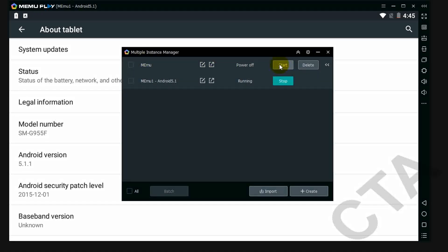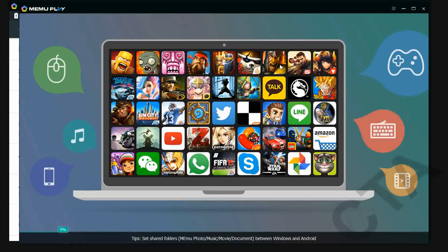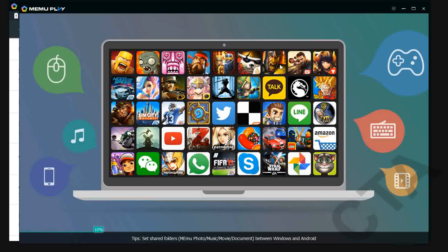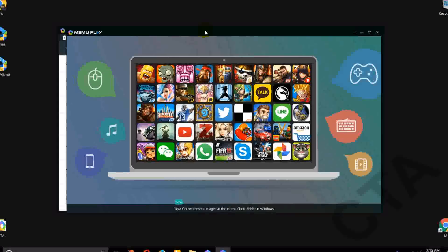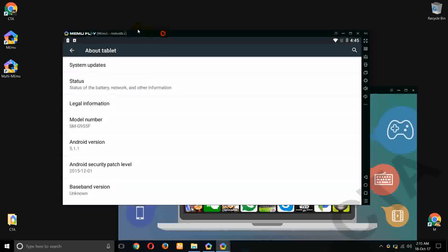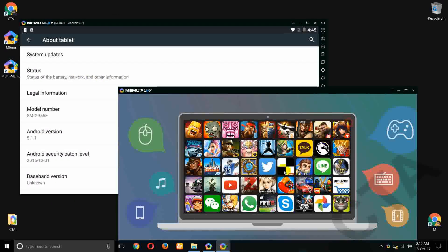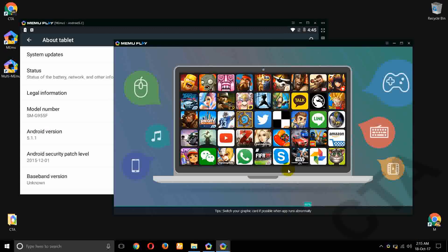You click on this start button. So this is another emulator and this one is 5.1.1 and this is, I think, KitKat.